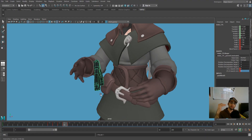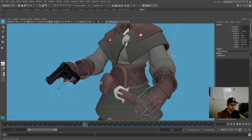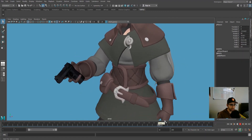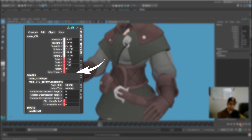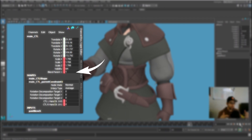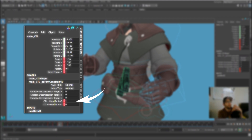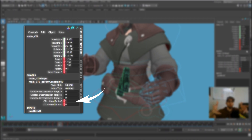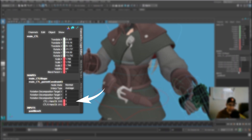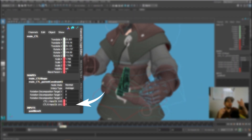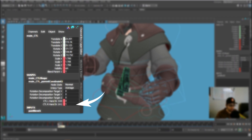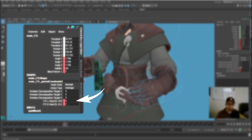There we go — the gun stays in the right hand. To summarize: the Blend Parent attribute turns parenting on or off. The weight values underneath dictate how much control each constraint has. Left hand at one means it controls 100% of movement; right hand at zero means zero control. To switch hands, we invert the numbers — giving the right hand full control and the left hand none — then set keys. I hope that clears it up.